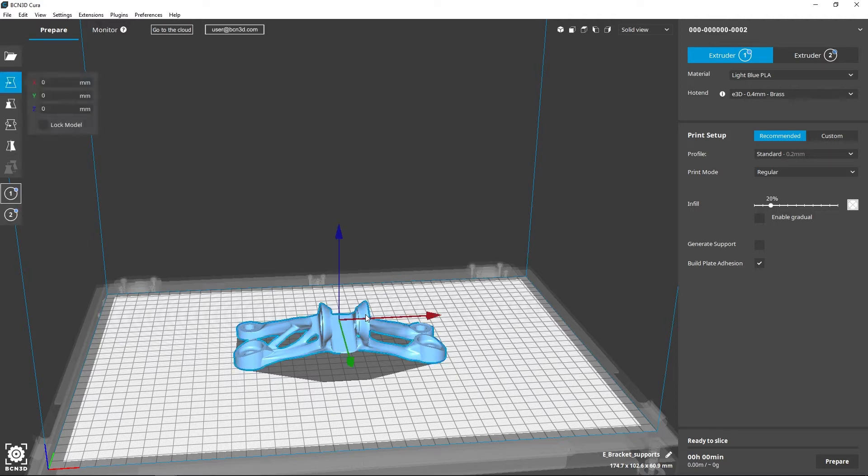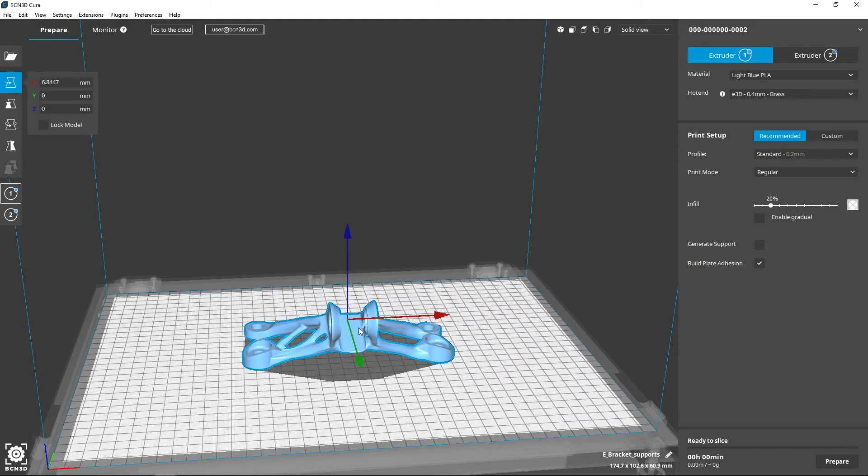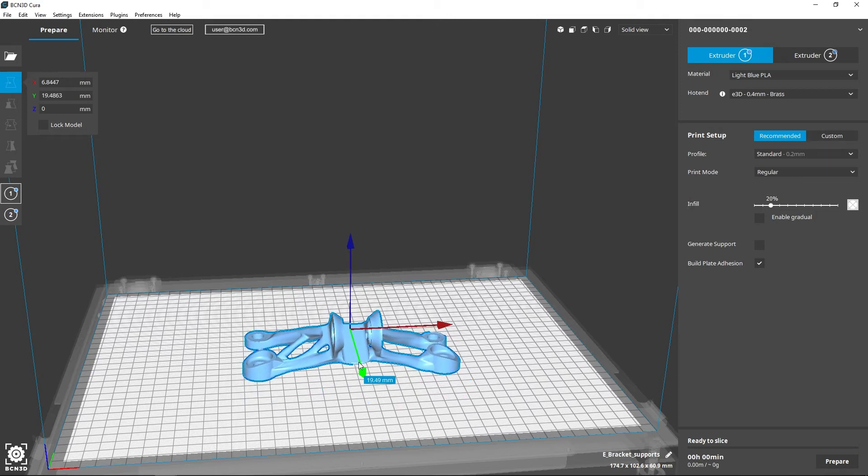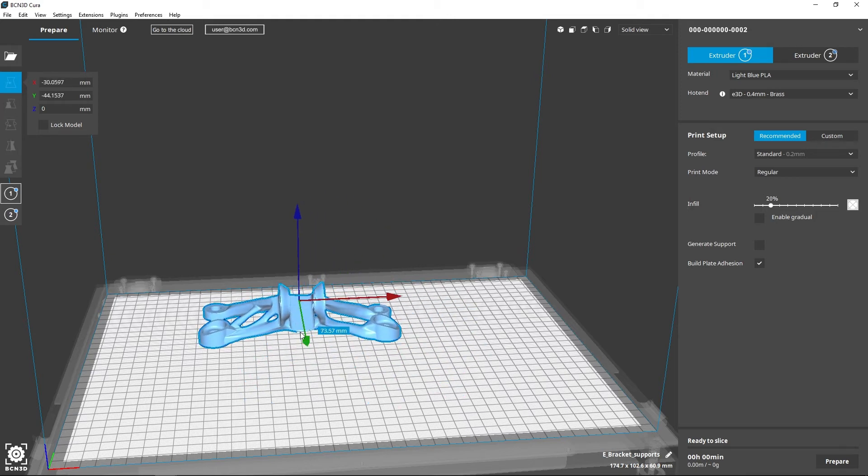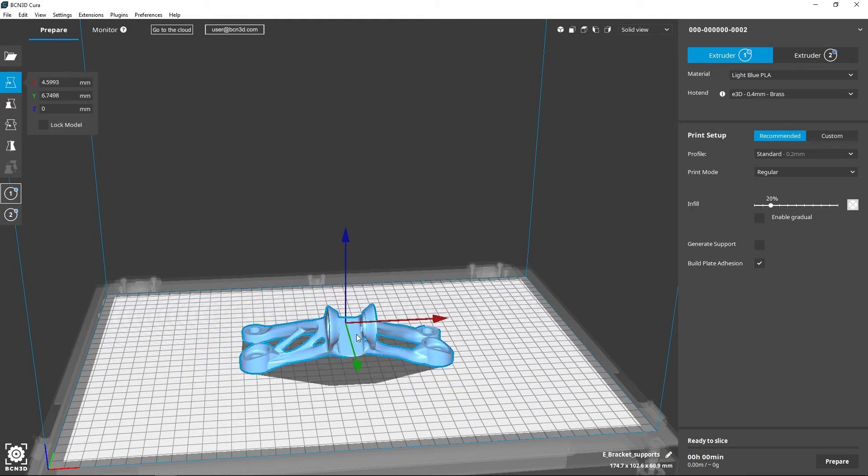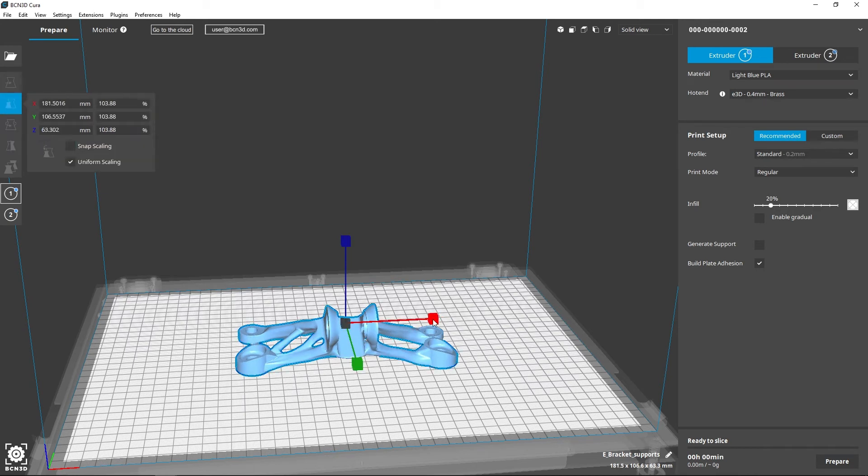With the tools located on the left, you can move the part as you wish freely along any axis. You can also scale your model and input an exact scale percentage.